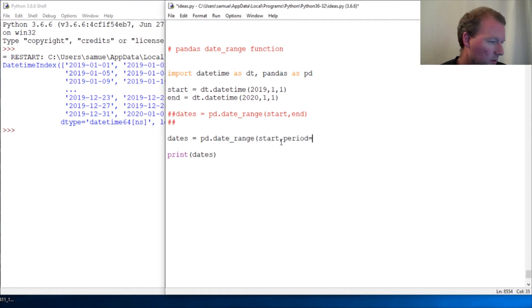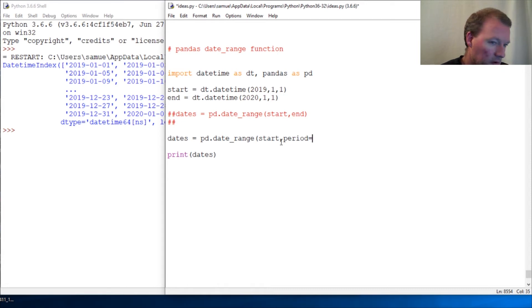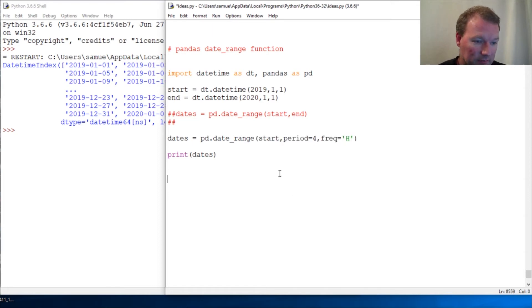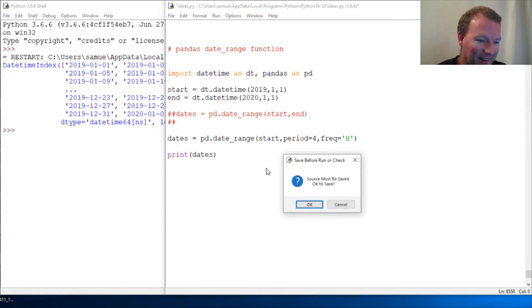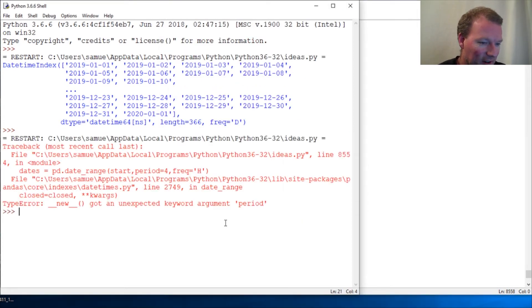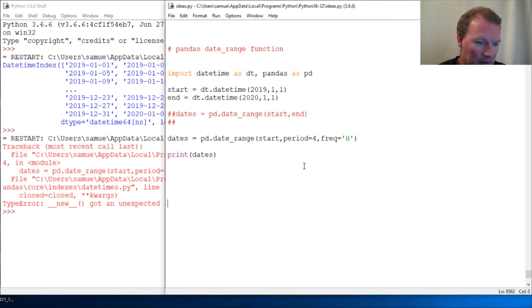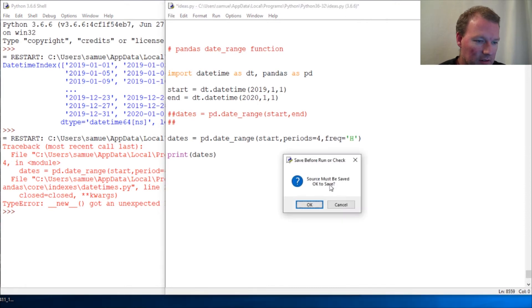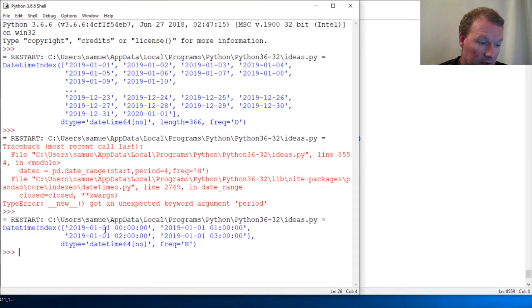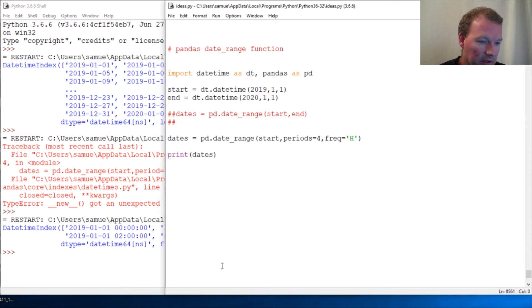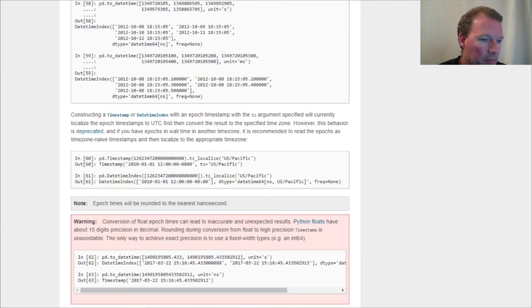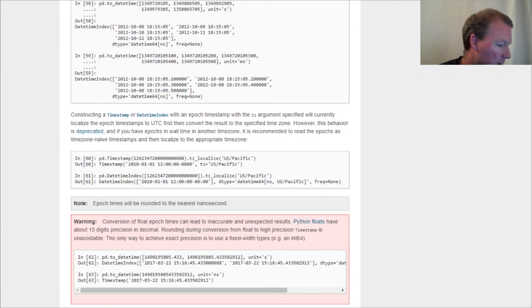Start, period we're just gonna do 4, and frequency. I'll show you a list of these aliases. You may guess, probably should have changed that to hours, but there we are. So guess what, H is hours.